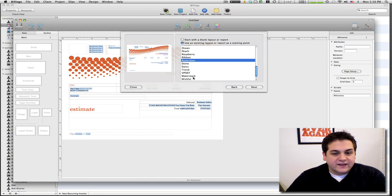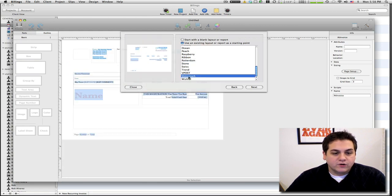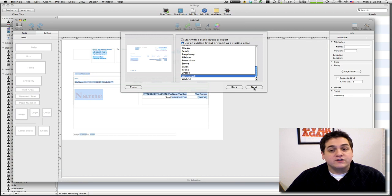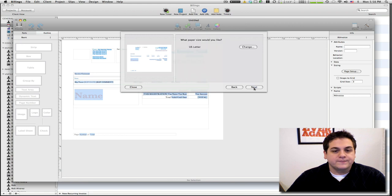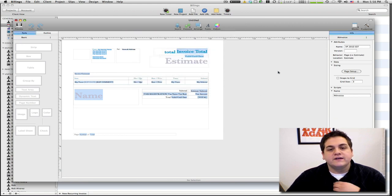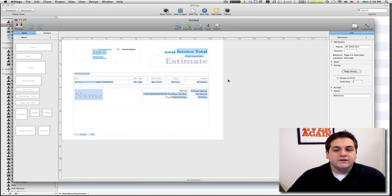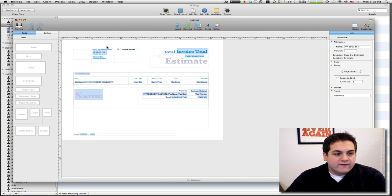Just find something that is kind of in the area of what you like and then we'll go ahead. I kind of like watermark and use it. Trust me, blank layout - you need like an entire day to figure that out. We want US letter unless you live in some other fun country.